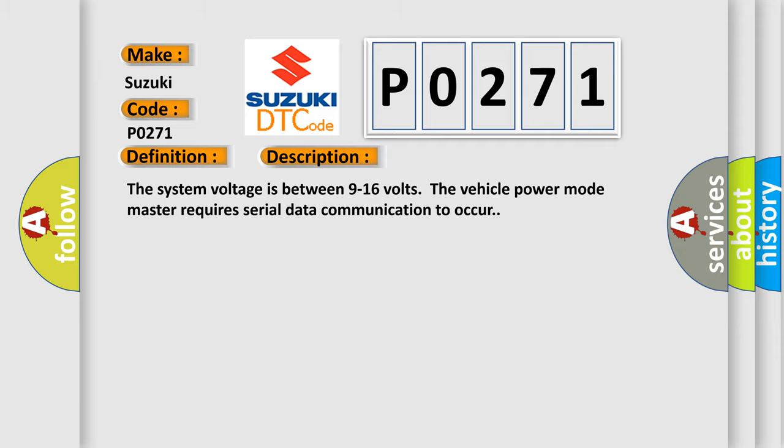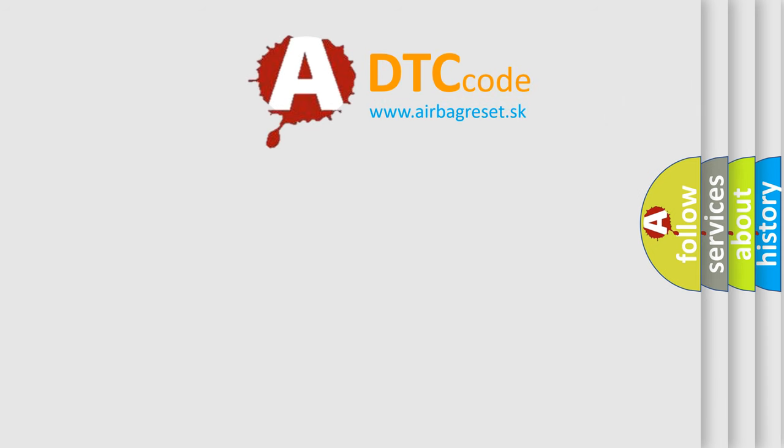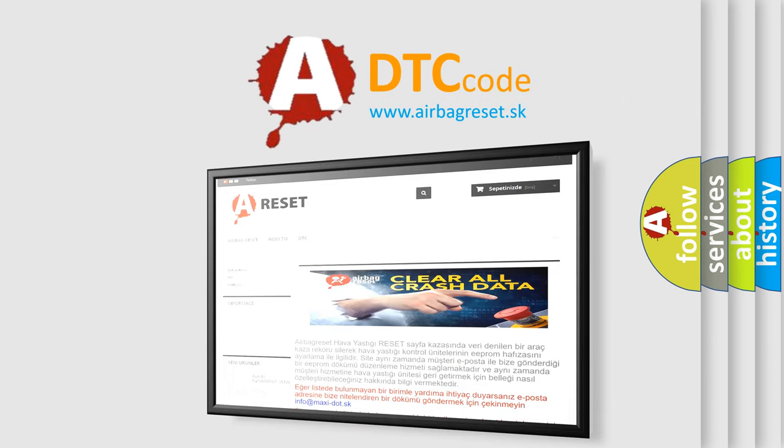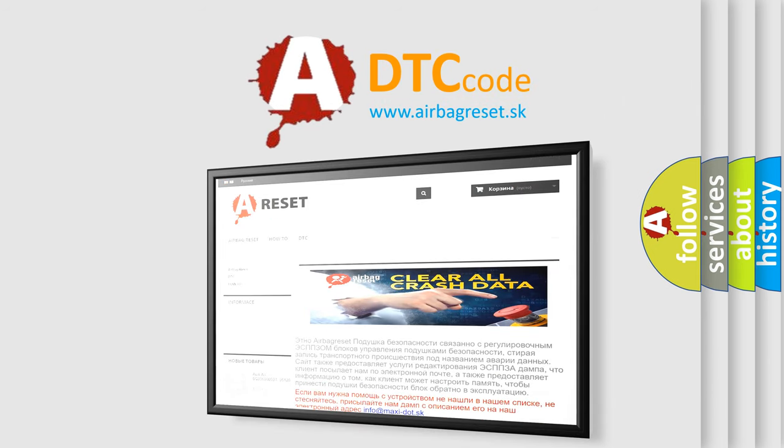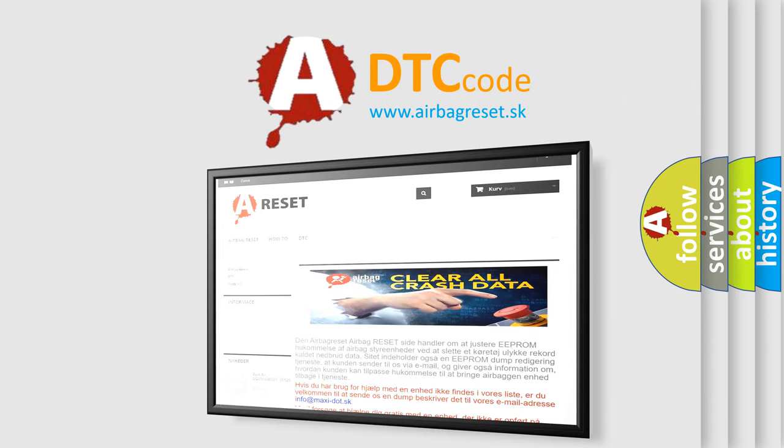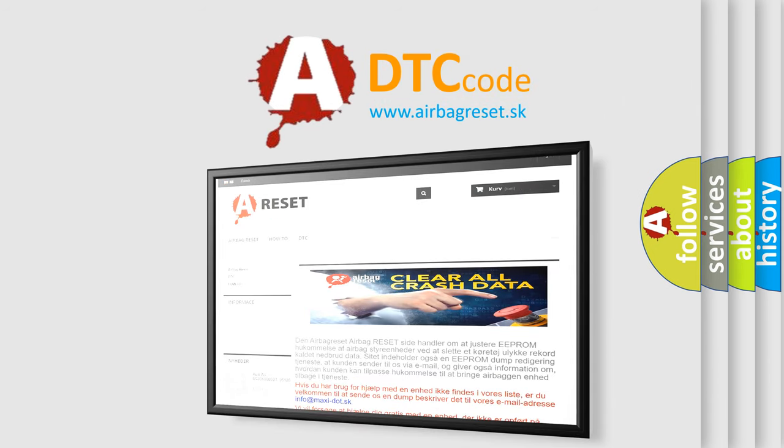The airbag reset website aims to provide information in 52 languages. Thank you for your attention and stay tuned for the next video.